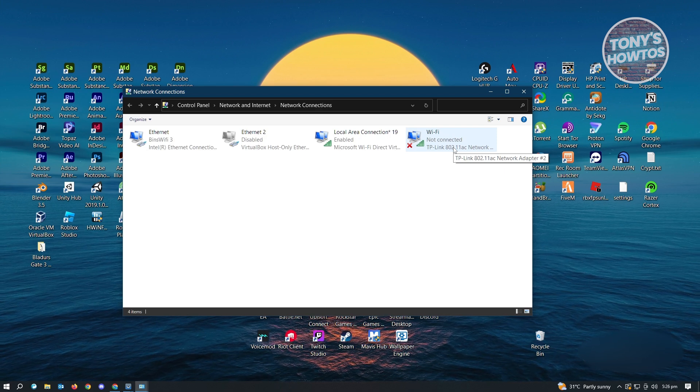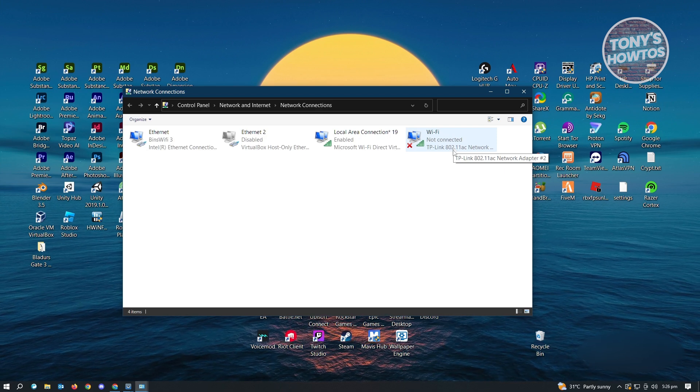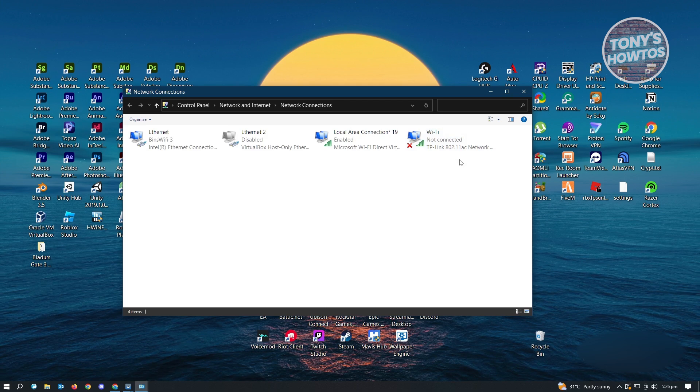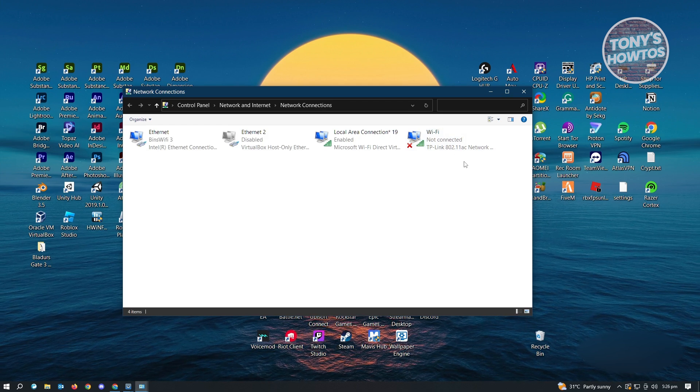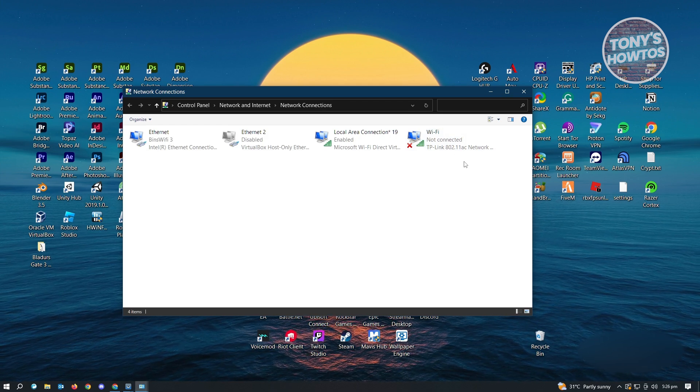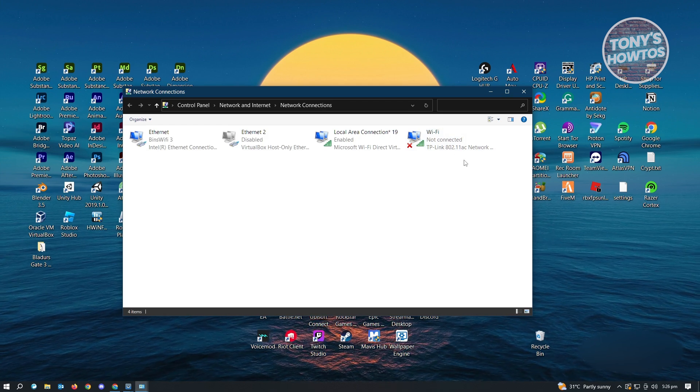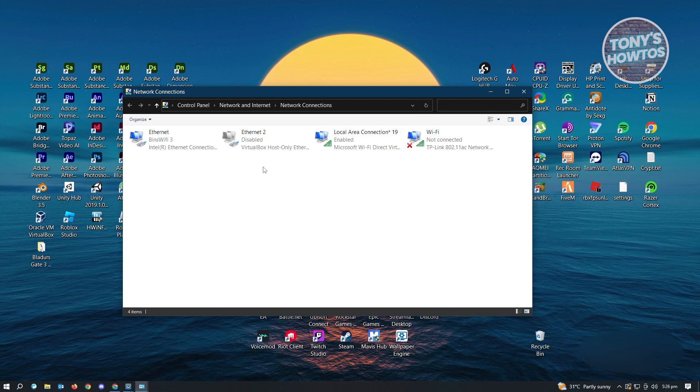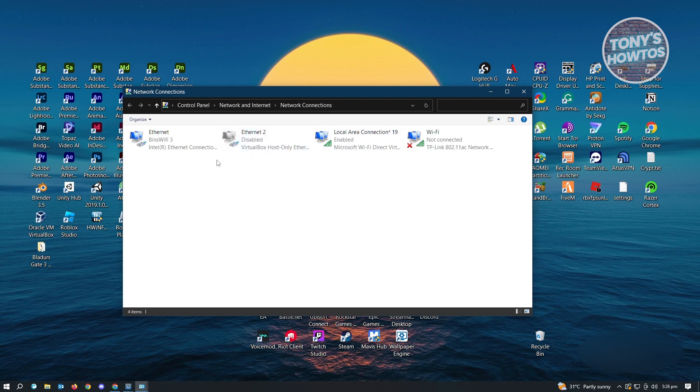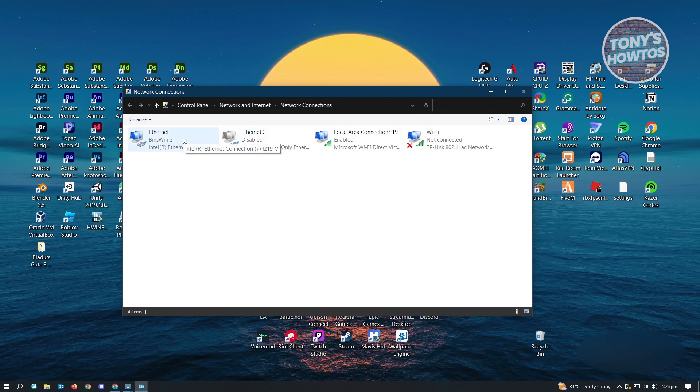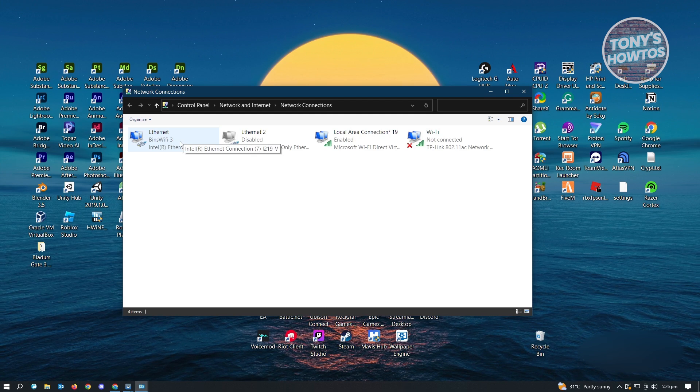Now how do we switch over to our Wi-Fi? So by default, the priority of internet or how things work when it regards your internet, by default, ethernet is going to be the most priority.